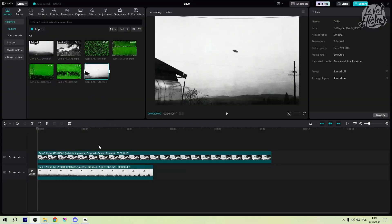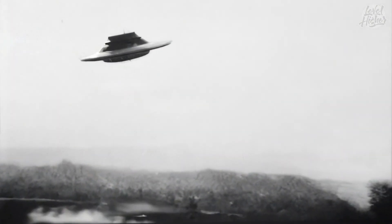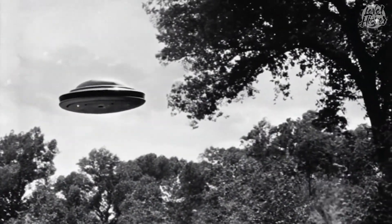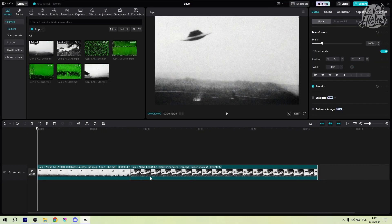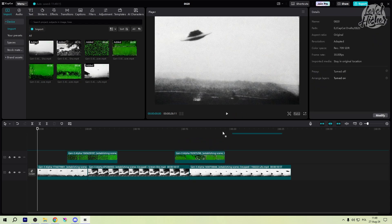With our transition ready, it's time to bring it into CapCut. I've got some UFO footage ready and I'm going to drop our transition clip right above it on the timeline. This is going to seamlessly bridge our scenes and give our video that polished look.